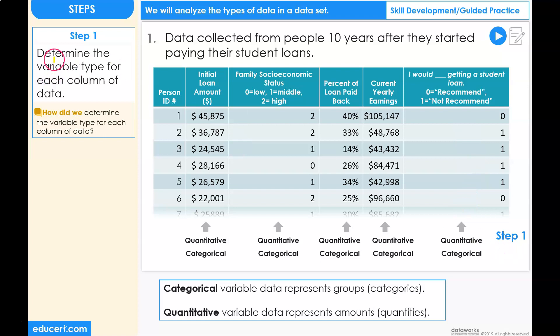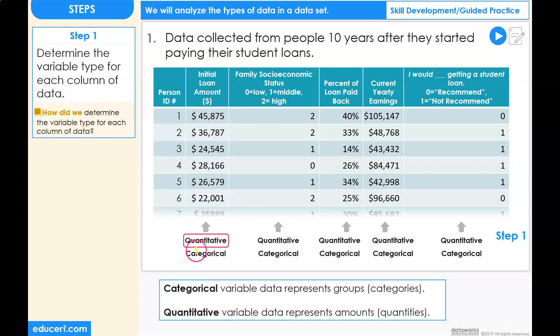Step one: determine the variable type for each column of data. Starting with the initial loan amount, this is a quantitative variable, because these are an amount and not a group.